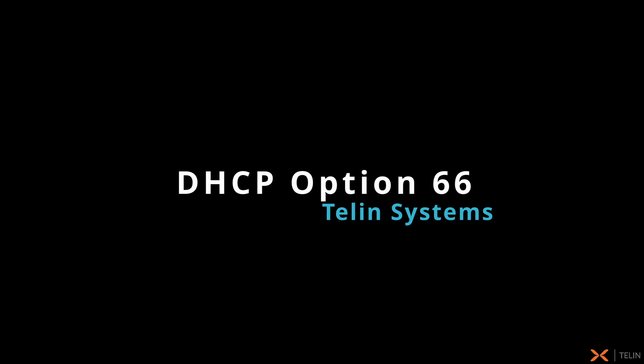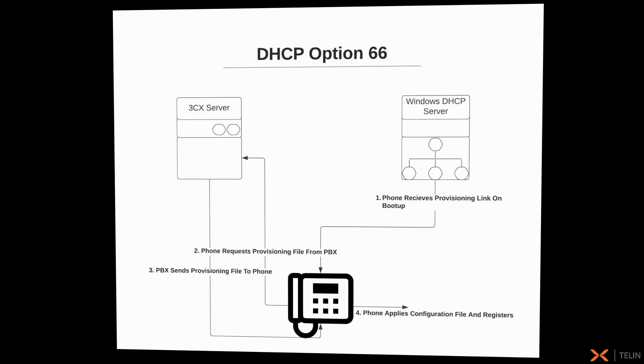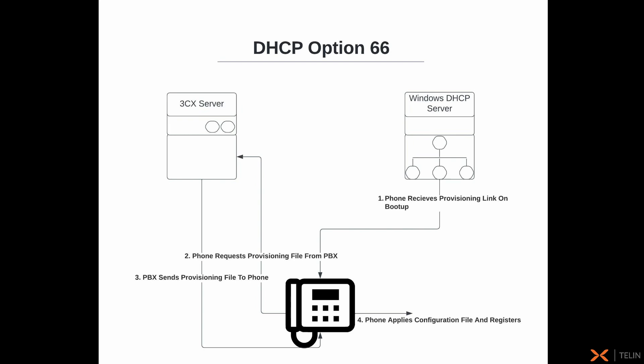Hello and welcome to this Telin guide on setting up DHCP option 66. As an overview, option 66 will pass a provisioning link to any phone on your network after it's received an IP, at which point the phone will then provision itself, circumventing the need to manually attach the provisioning link into each phone's web interface.